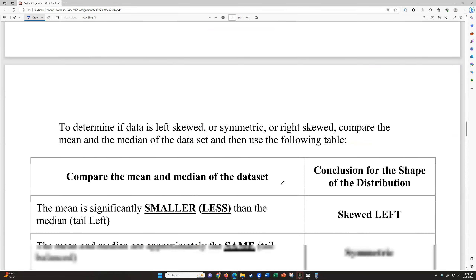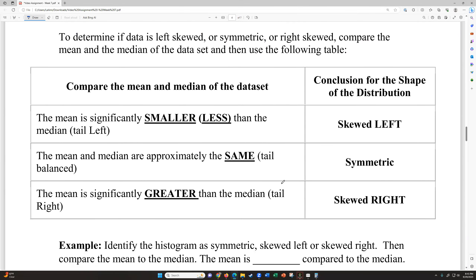So how do you tell if you don't have a picture? If you have the mean and the median, you can determine the skew. If your mean is significantly smaller than your median — by significantly I mean more than a point or two, like mean of 52 vs. median of 68 — then you're skewed left. If the mean and median are approximately the same, you have symmetric data. If the mean is significantly greater than the median, you have skewed right. The larger the gap, the more skewed the distribution.